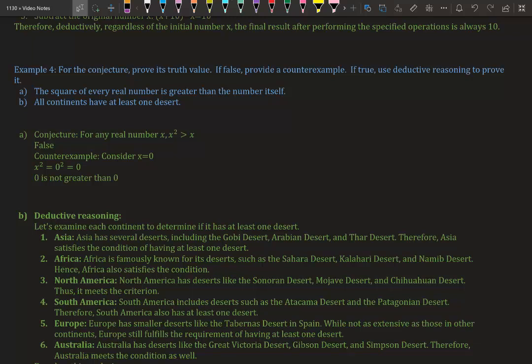If false, provide a counter-example. If true, use deductive reasoning to prove it. Part A: The square of every real number is greater than the number itself. The conjecture is: for any real number, any number x, we're saying that the square of it is always greater than the number itself. That is false.